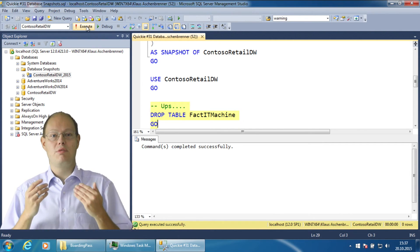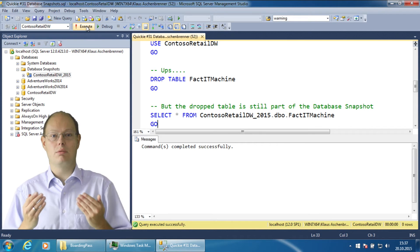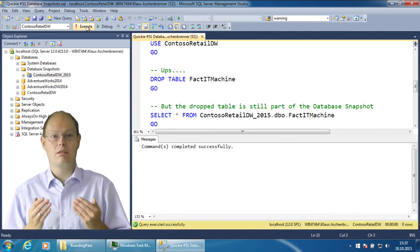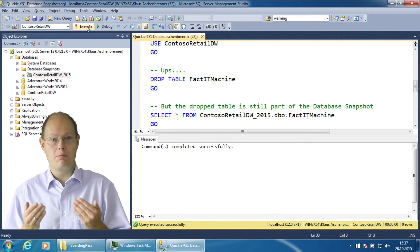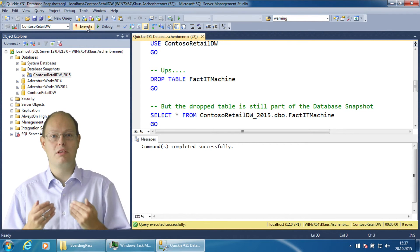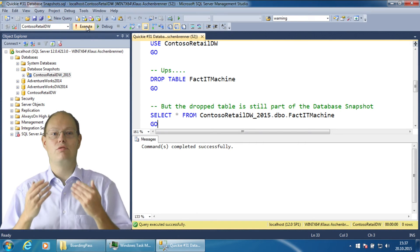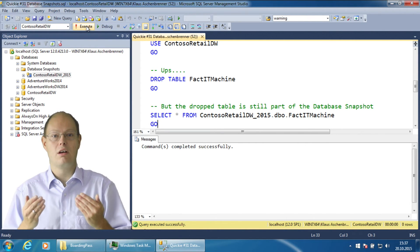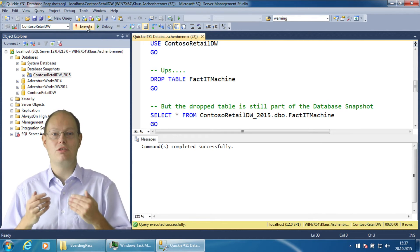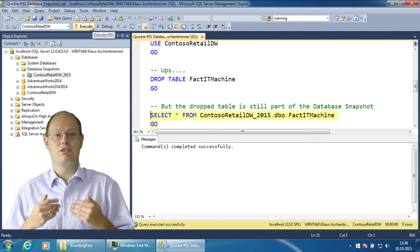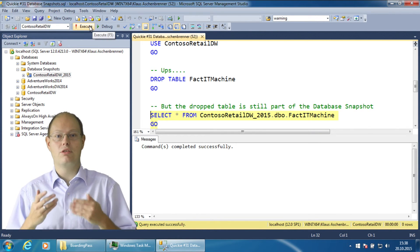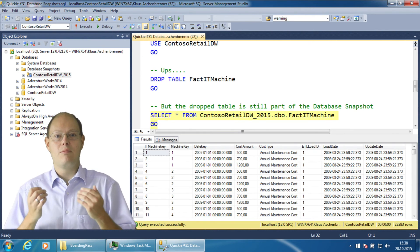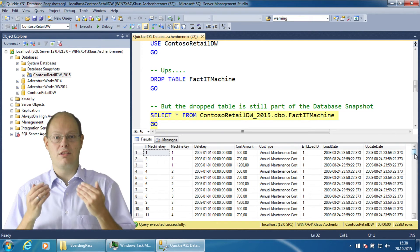Without a database snapshot you are now in trouble. You have to restore your latest full database backup, your latest differential backup and all subsequent transaction log backups to fully recover from this mistake. But with a database snapshot in your hand, your life is quite easy.